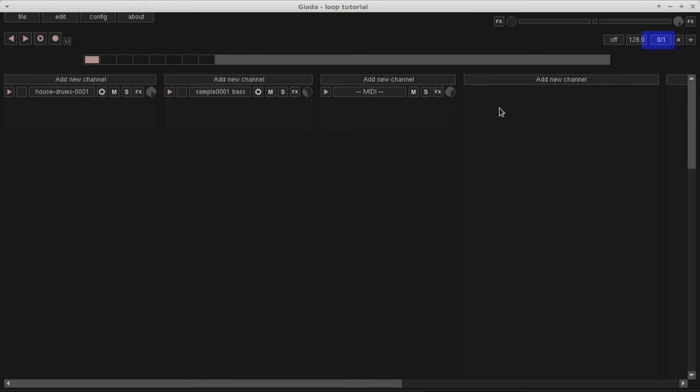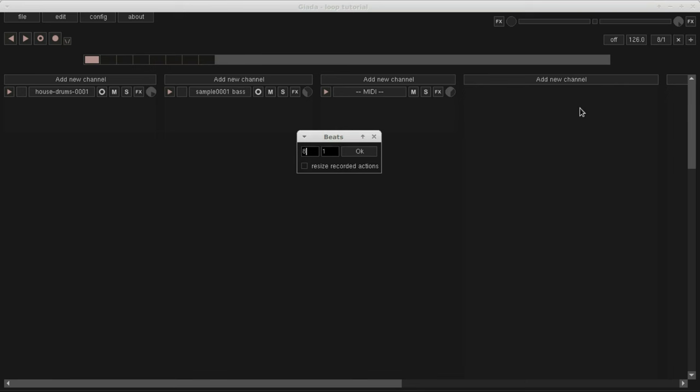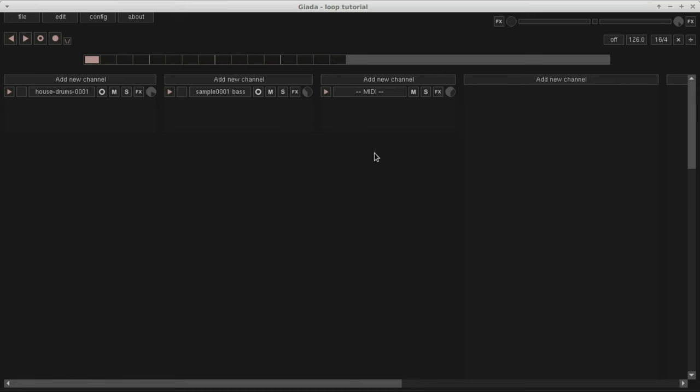This one defines the number of beats and bars of the sequencer. In particular, bars are useful for some advanced loop modes. Take a look at my other tutorials to dig it deeper. The sequencer now has a wider range of loop.